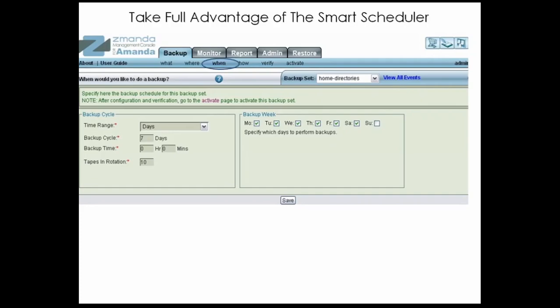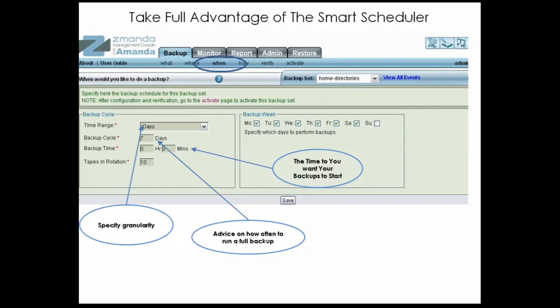Next comes when you want your backups to run. The AMANDA Enterprise Smart Scheduler provides unparalleled ease of backup automation. You specify the granularity of backups, the days on which you want backups to run, how often your backups need to occur, and at what time your backups should start. The AMANDA Enterprise Smart Scheduler then takes care of the rest. It automatically creates a schedule that balances the full and incremental backups of all clients in the backup set, allowing you to plan around your average media network usage rather than peak usage requirements.